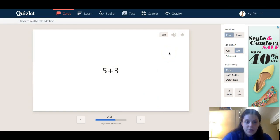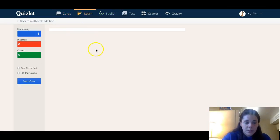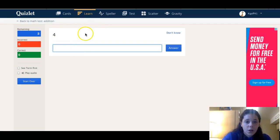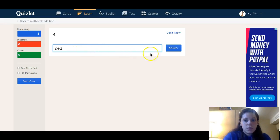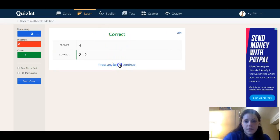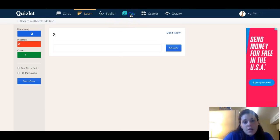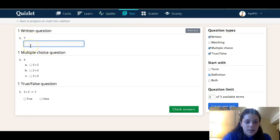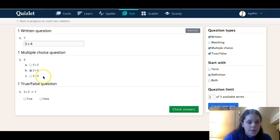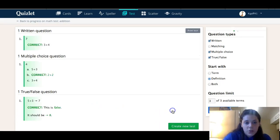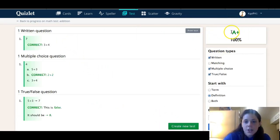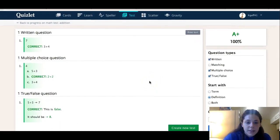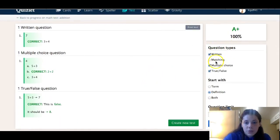You can do the Learn mode — it'll come up here and you type the answer. Two plus two is four, and it says correct. Then you can do the same thing for eight. For the test mode, it'll ask what's seven — we said three plus four is seven. And five plus three is eight — that's false. Check answers: got them all correct.